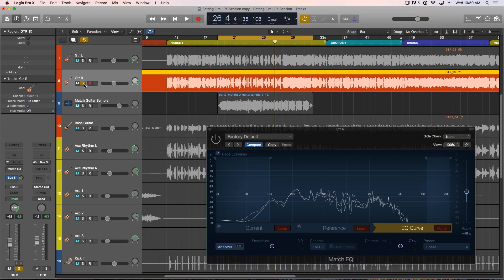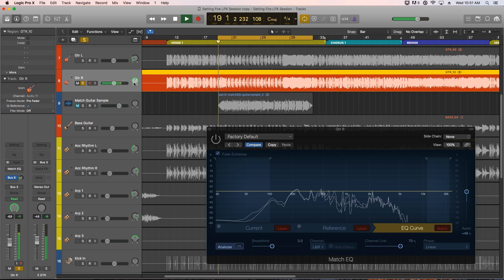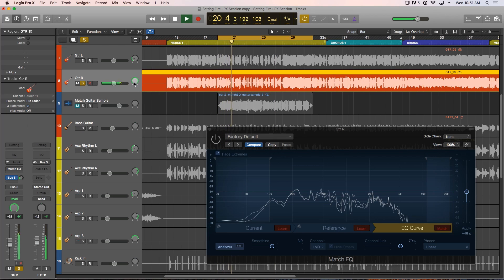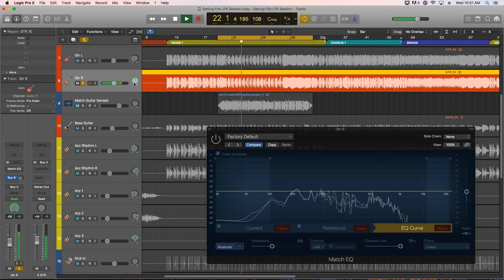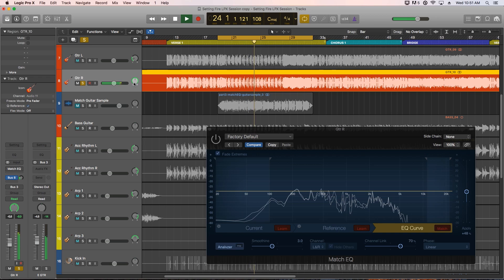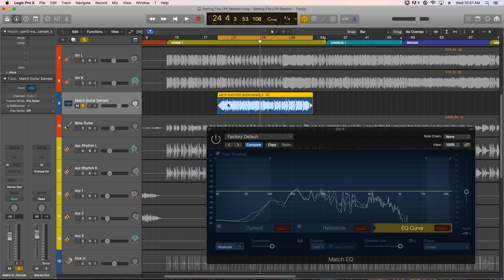Let's just solo out one of the guitars and pan it center. So it sounds quite thin, it sounds like it's been filtered out too much, and it sounds like it's being played through a tiny little speaker.